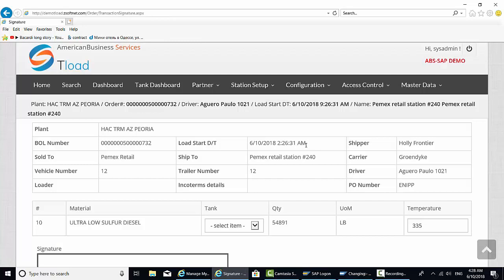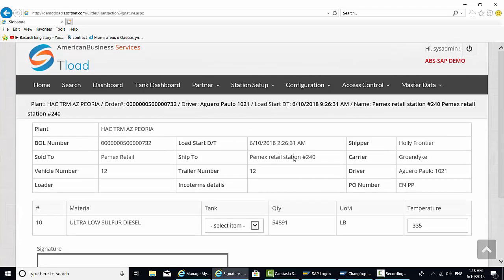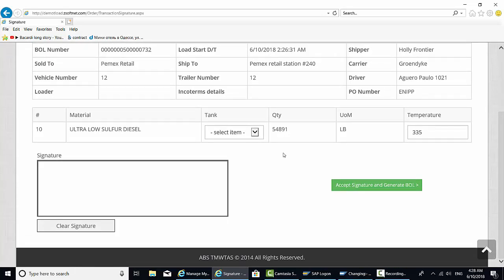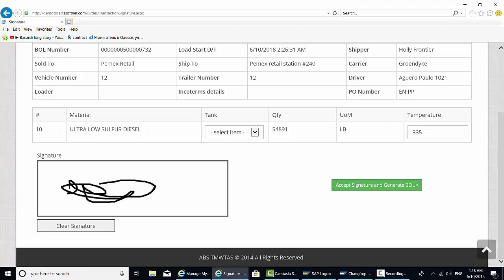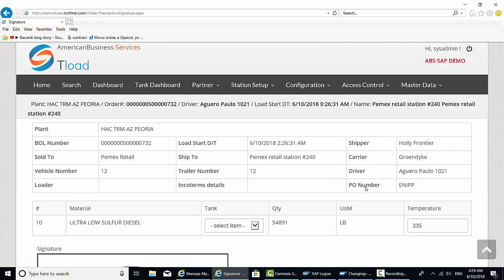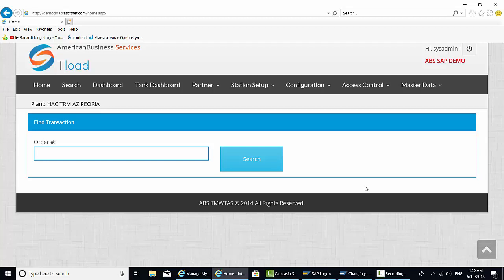This is essentially the last summary page that the driver is going to see. And this is all really customizable based on business unit, commodity, what's being shipped and so on. The last step, the driver is going to sign this BOL on the screen. I'm going to sign this BOL on the screen. And they're going to accept and generate BOL. And now the BOL essentially has been created. And now it should print at the local printer. So the driver is going to pick it up.